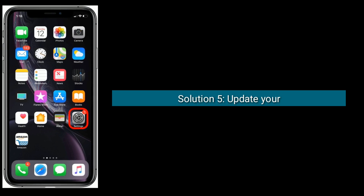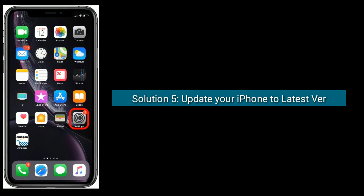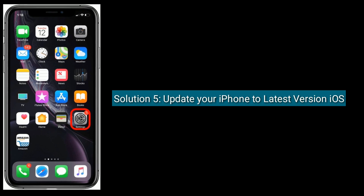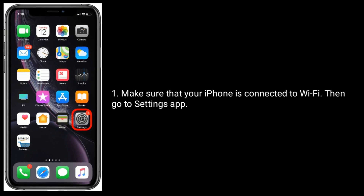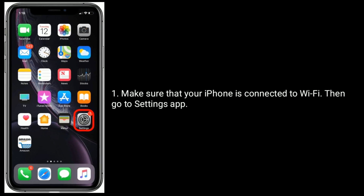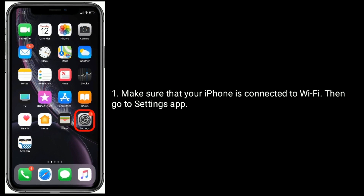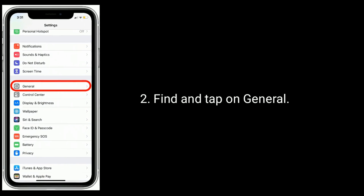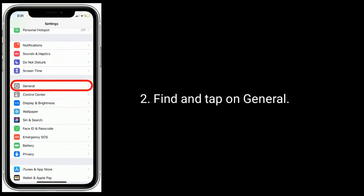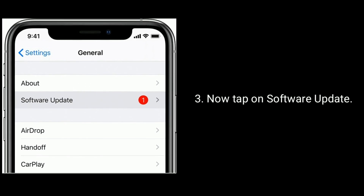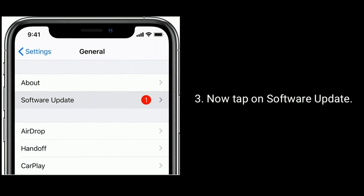Solution five is to update your iPhone to the latest version of iOS. Make sure your iPhone is connected to Wi-Fi, then go to the Settings app. Find and tap on General, then tap on Software Update.